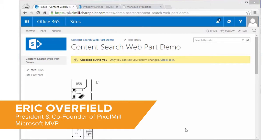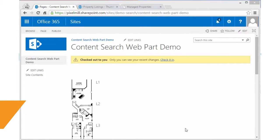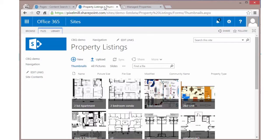This is the second step of connecting a list or library for cross-site publishing so that it's available from a source site where you want it available on some other display site. In the previous video, we looked at setting up the source list and getting it to be crawled and getting the managed properties all set up.